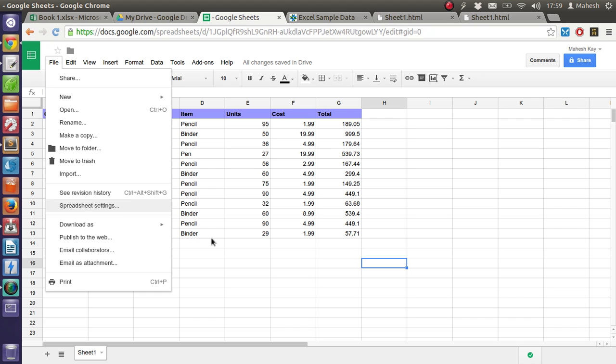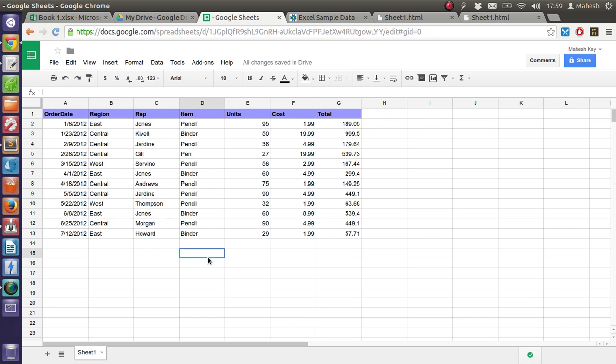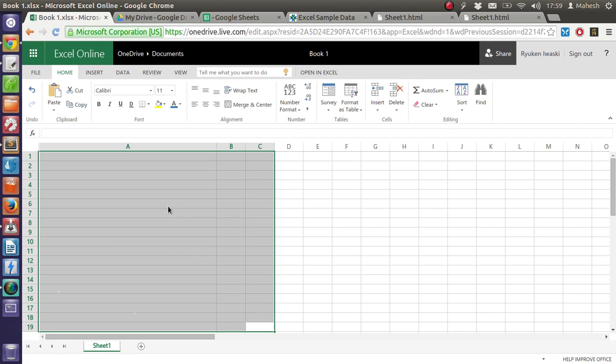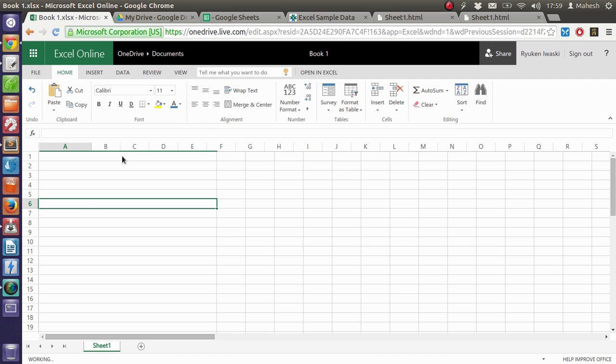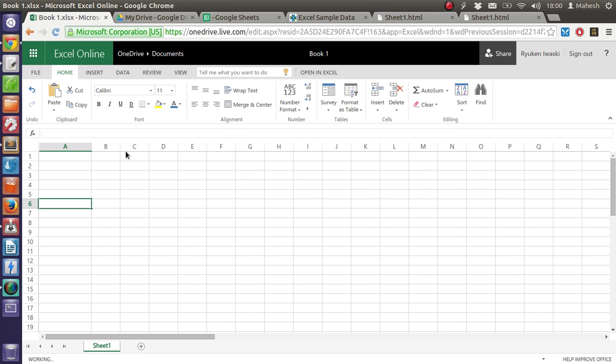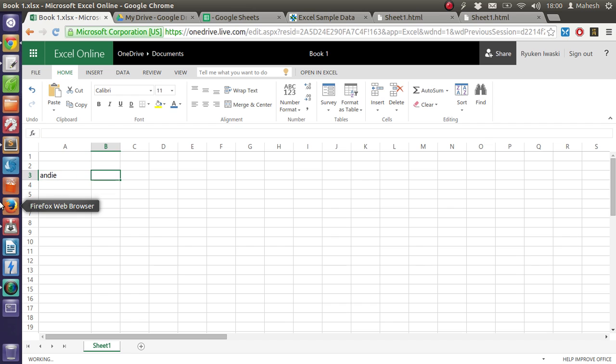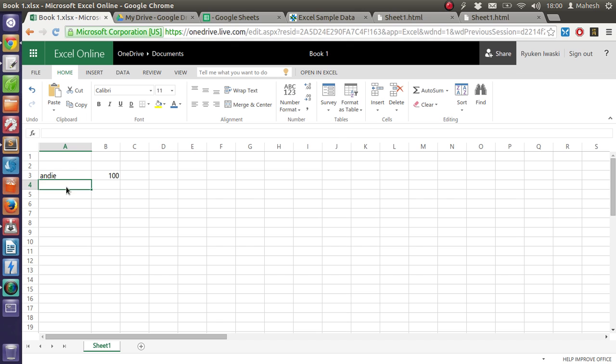In case of Microsoft Excel Online, we have to just create some random data like, say, India 100, China 1000, and Bryan 200.